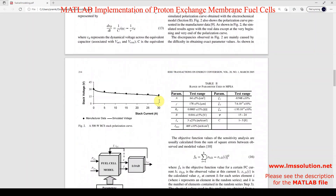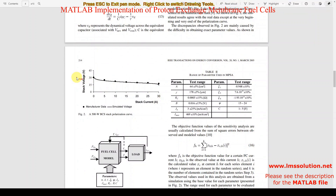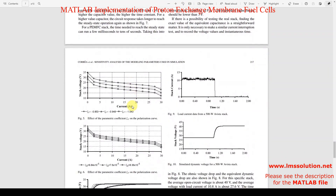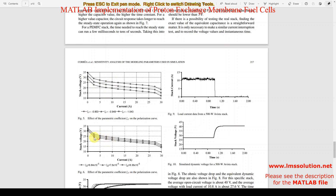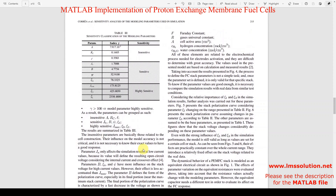Here we can check different results: the graph of stack voltage versus stack current, the response of the system by varying zeta 1, and the result of the fuel cell with varying zeta 3. We are going to see all of these details in the simulation.